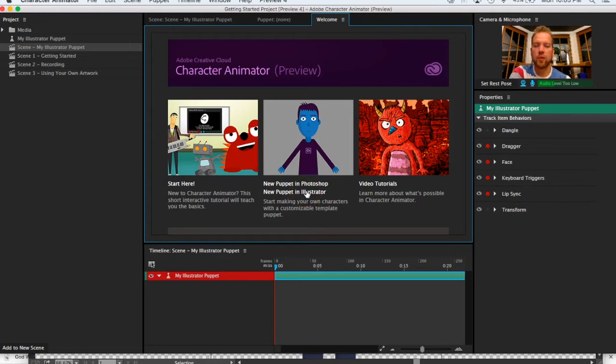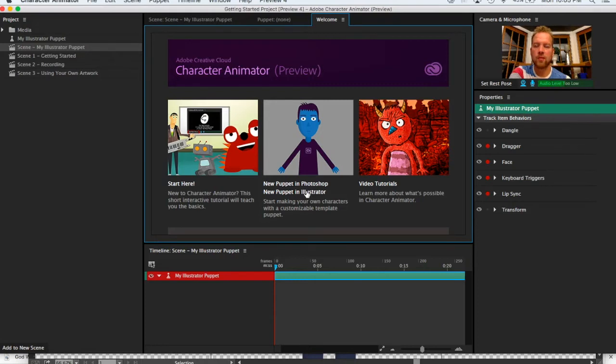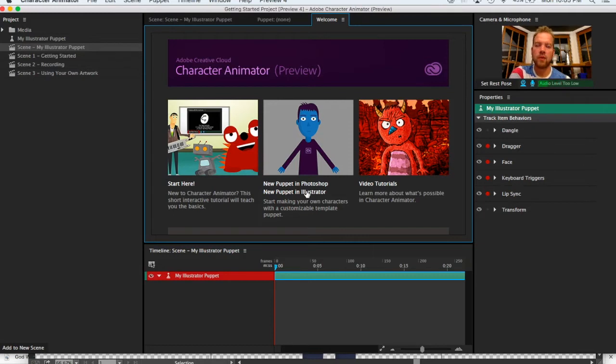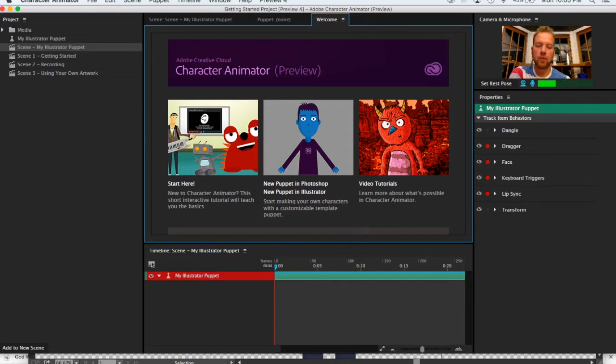At this point I'd like you to choose New Puppet in Illustrator and we'll work through that. If you want to go back and try it again in Photoshop, that's fine, but I think you'll have more success working in Illustrator. You can go ahead and click on that.